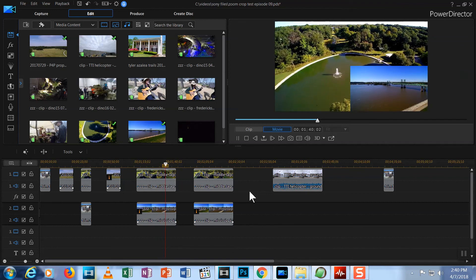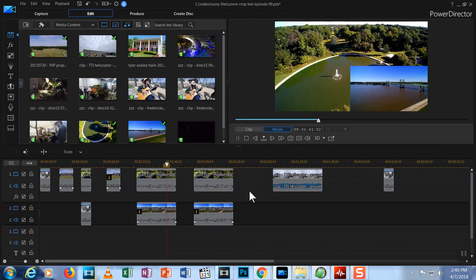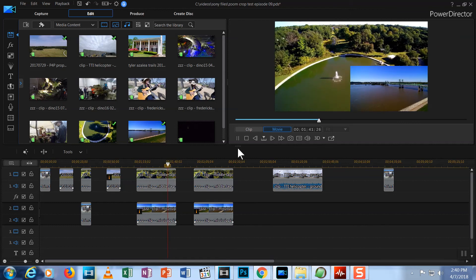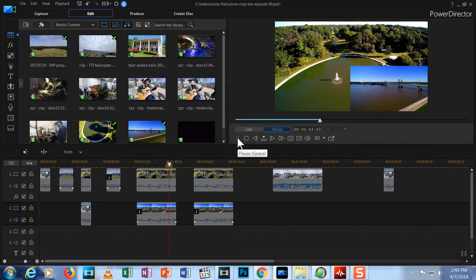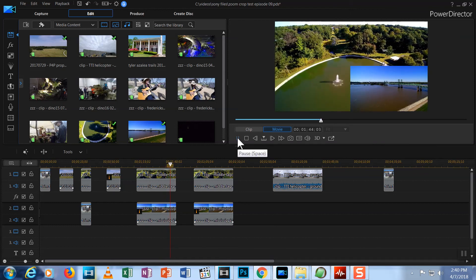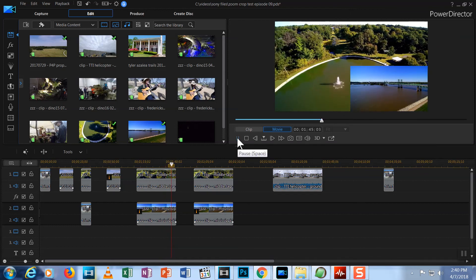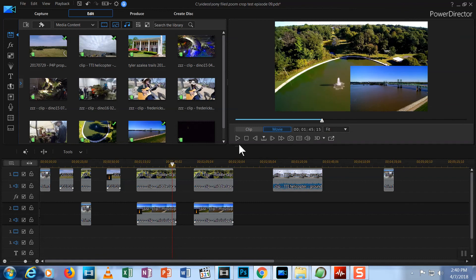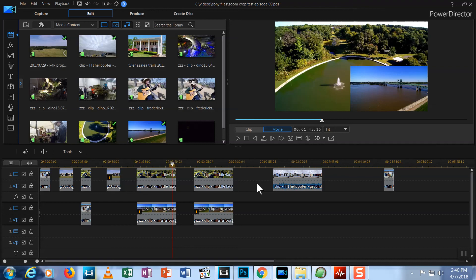Now that we've combined zooms and crops, pans and picture in picture, it's time to take our editing to the next level. PowerDirector has two more ways you can zoom, crop, pan and produce picture in picture that have even more capabilities than I've shown here. And I'll get into the next of those techniques in the next episode.